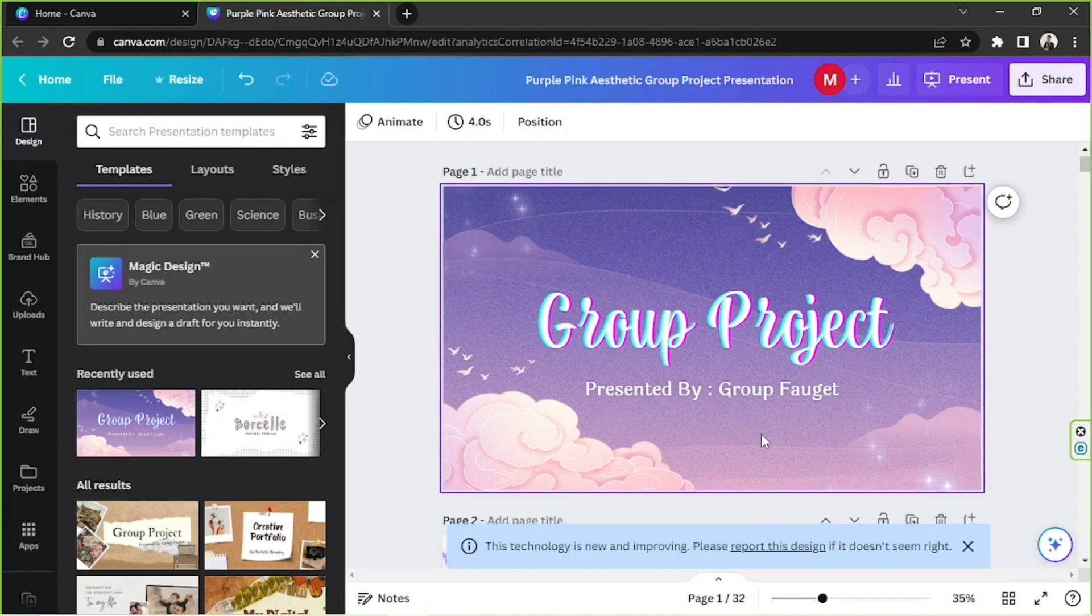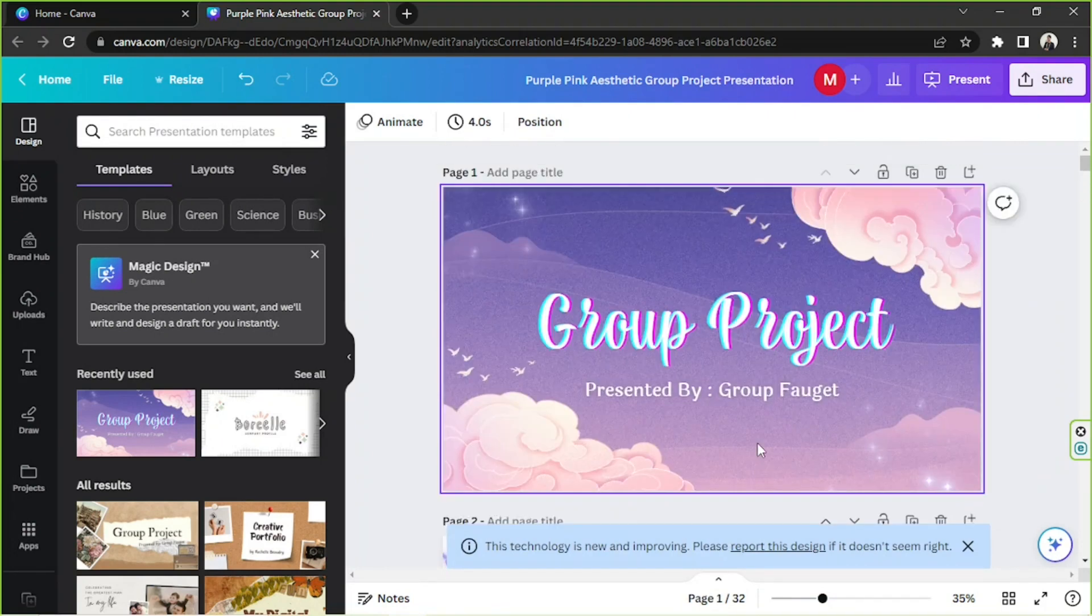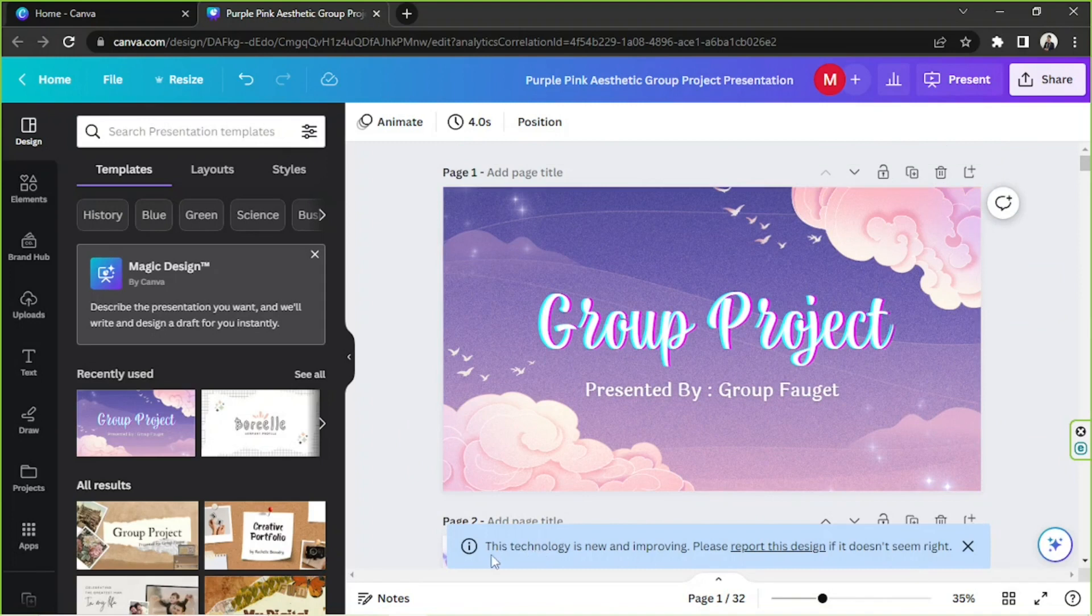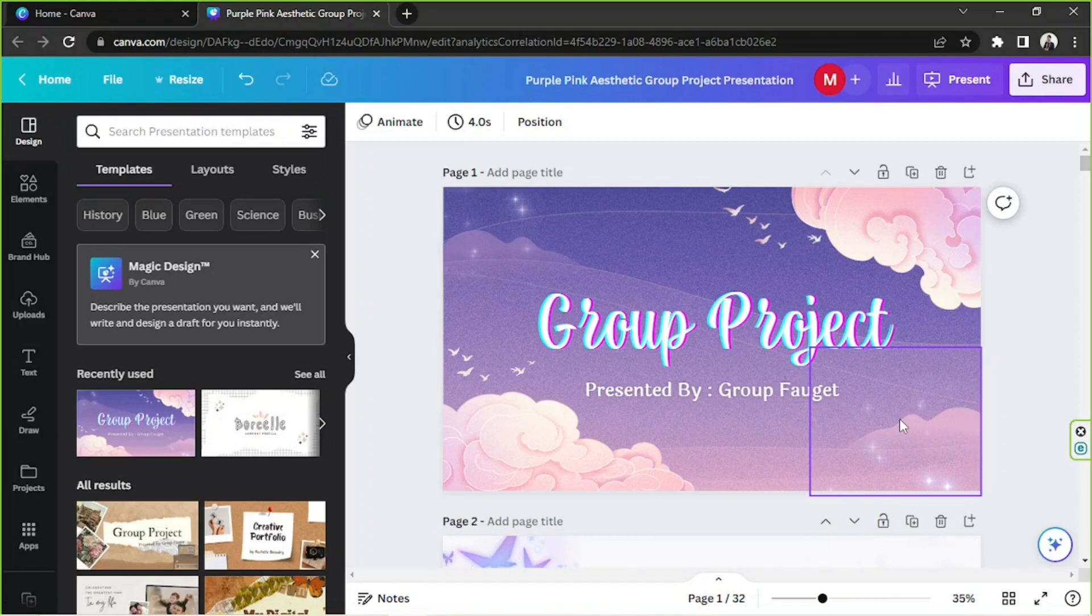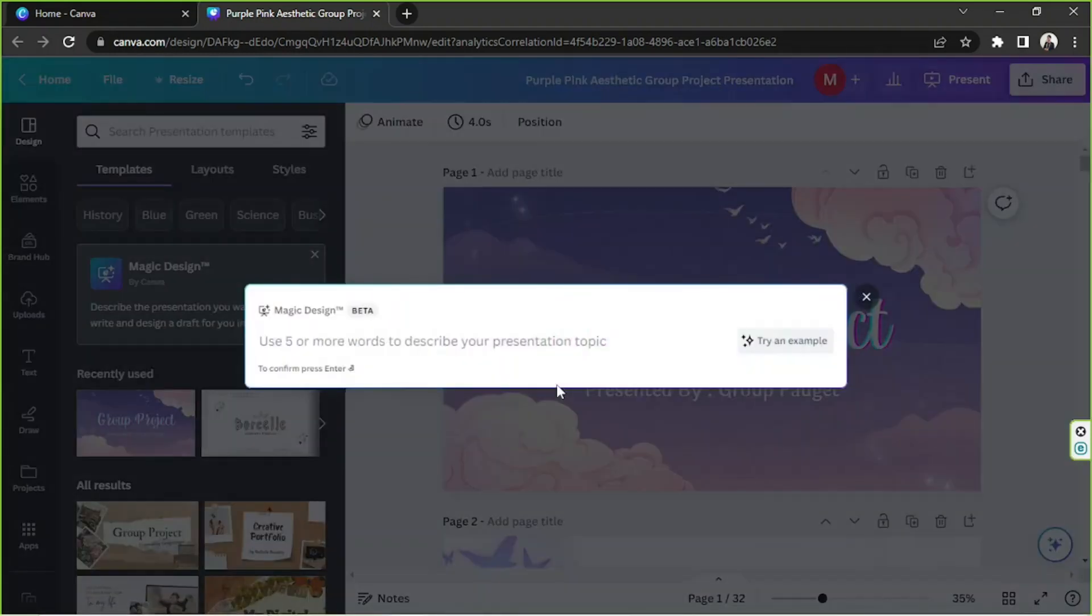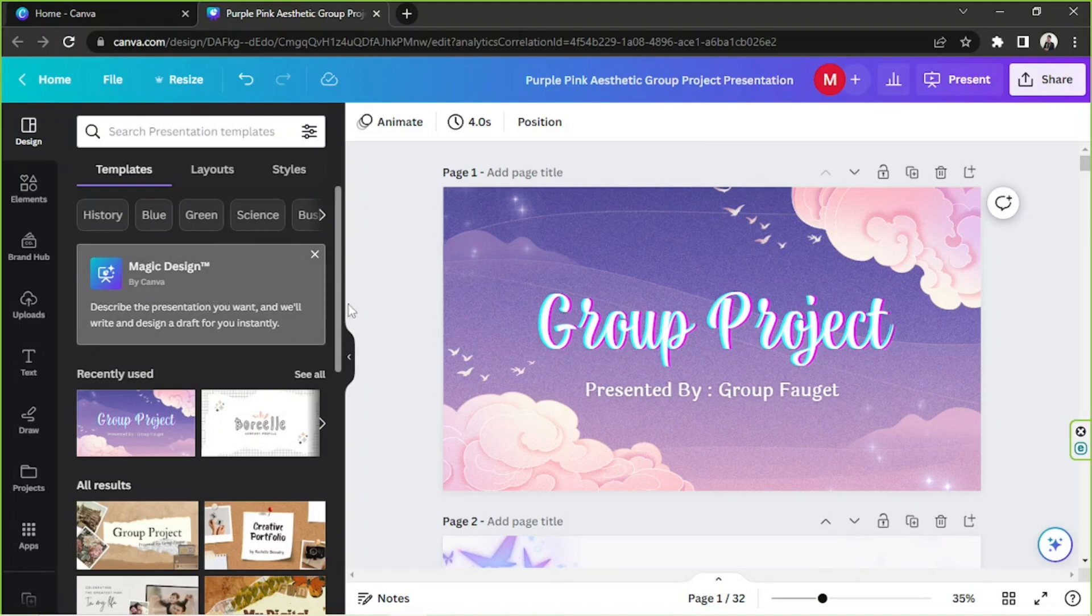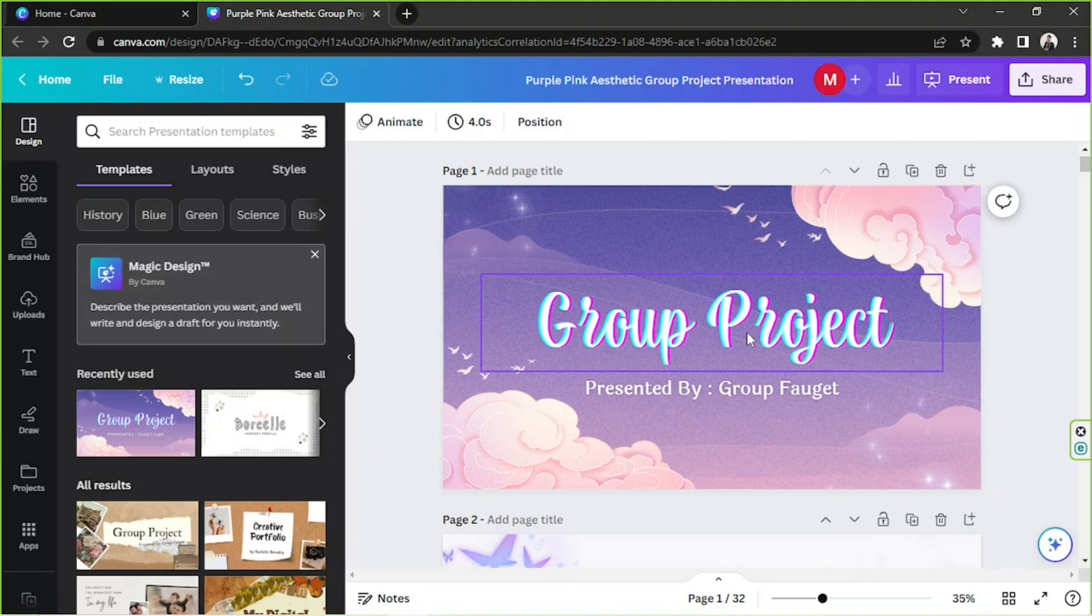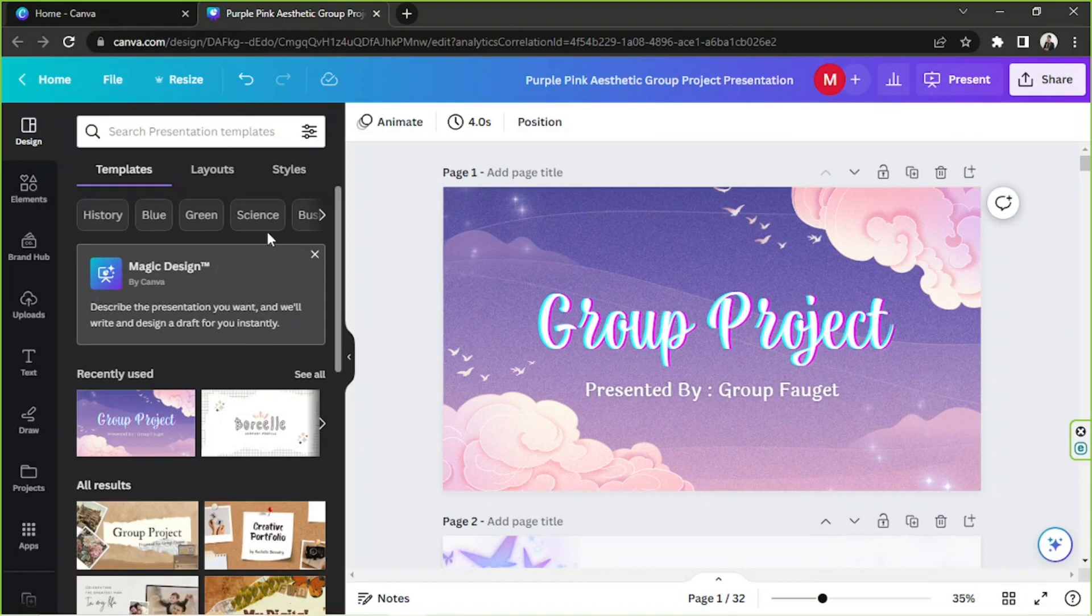And unfortunately it's still not working. There's a prompt here that displays, 'This technology is new and improving. Please report this design if it doesn't seem right.' Well, unfortunately it's not working, but I hope in the near future it'll be available to use and it won't be glitching anymore. It's a useful tool, although the design is a bit lacking—well, in my opinion. I think it's a good tool to help you kick-start things, but the only problem we've encountered today is that it doesn't seem to create that design for us. But yeah, hopefully it'll be fixed.